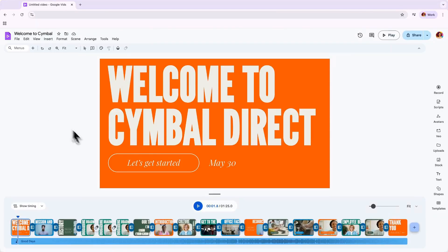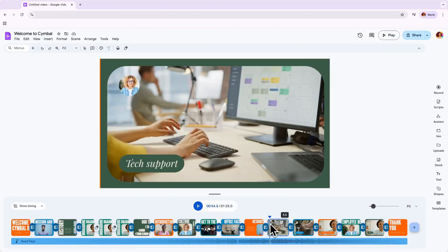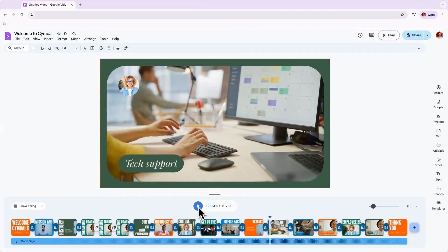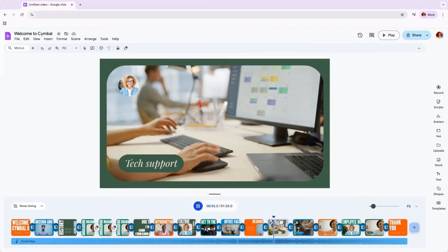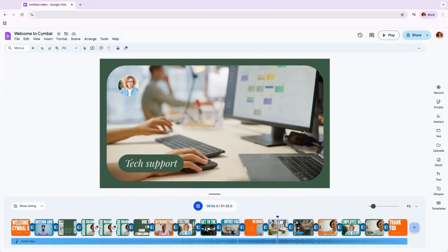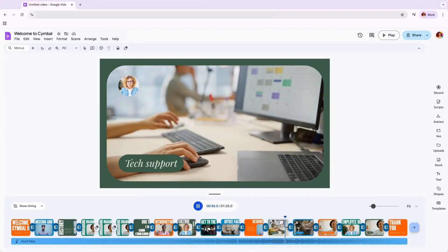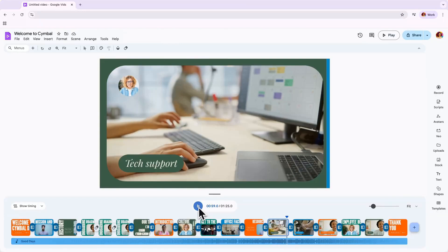First, let's talk about video placeholders. If you're using a template or using Gemini to help generate a first draft, you'll notice that Vids adds placeholder content, including videos, to your scenes.